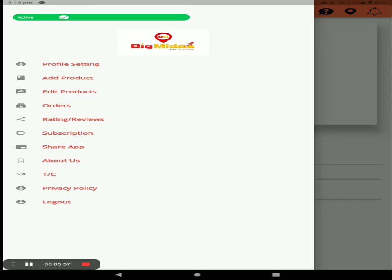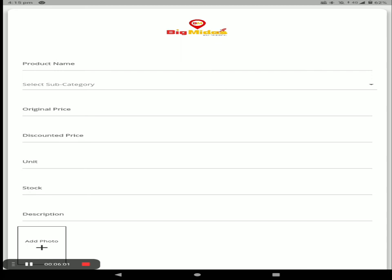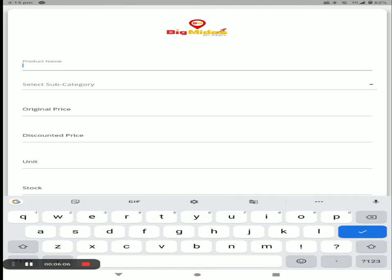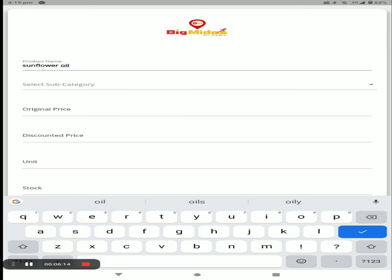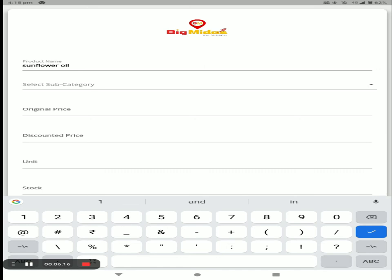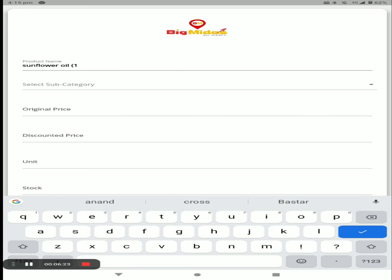Now let me show you how to add a product. First enter your product name — for example, I take oil. The oil comes in liters, so I select liter as the unit. Next, select your product category — oil comes under Oils and Ghee.